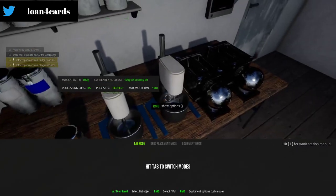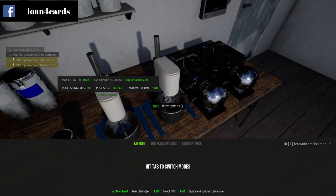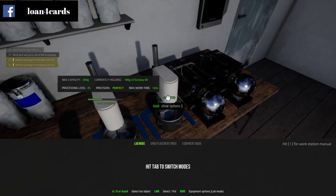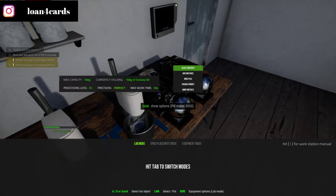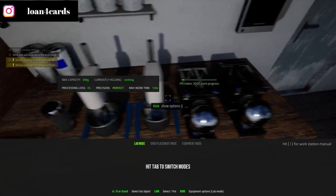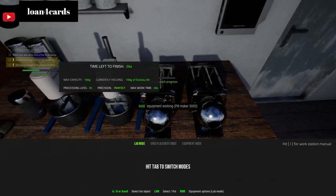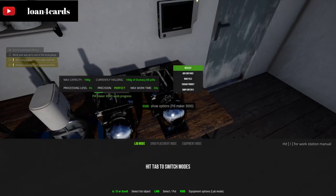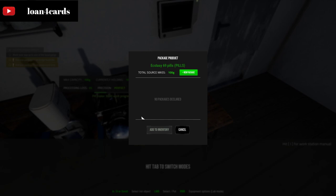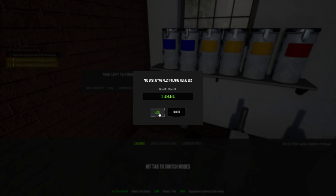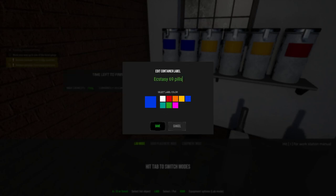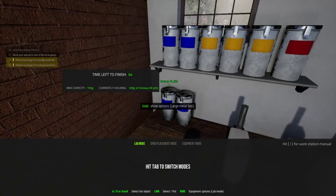I already made a batch for you guys to speed things up. Once it's completed, just drag it to the pill maker and it gets added. Then right-click on it and do 'Make Pills.' Once that's done, right-click and use 'Package Product.' You can either put it in your inventory or drag it into a container and label it 'ecstasy pills' so you know it's the finished product.